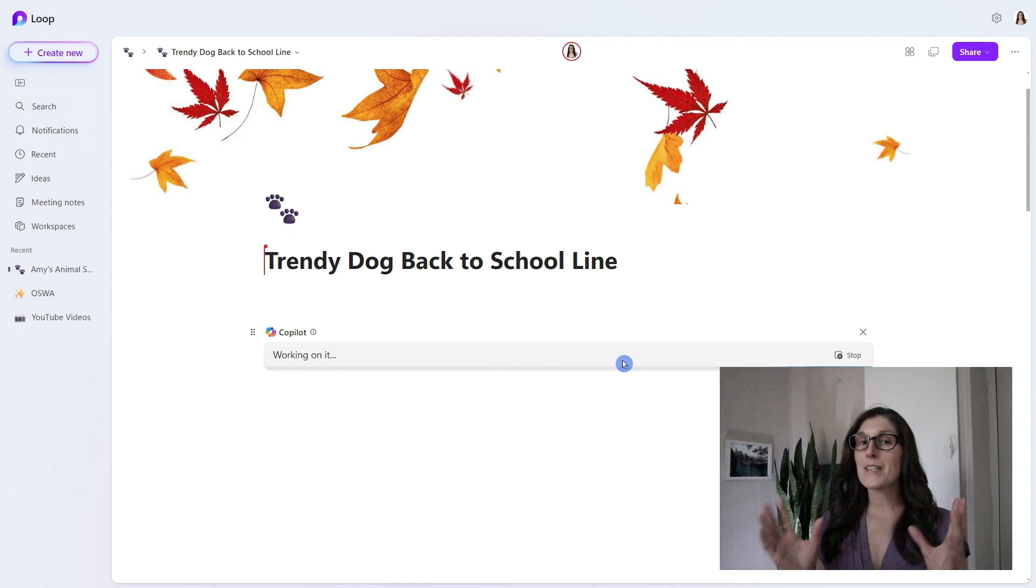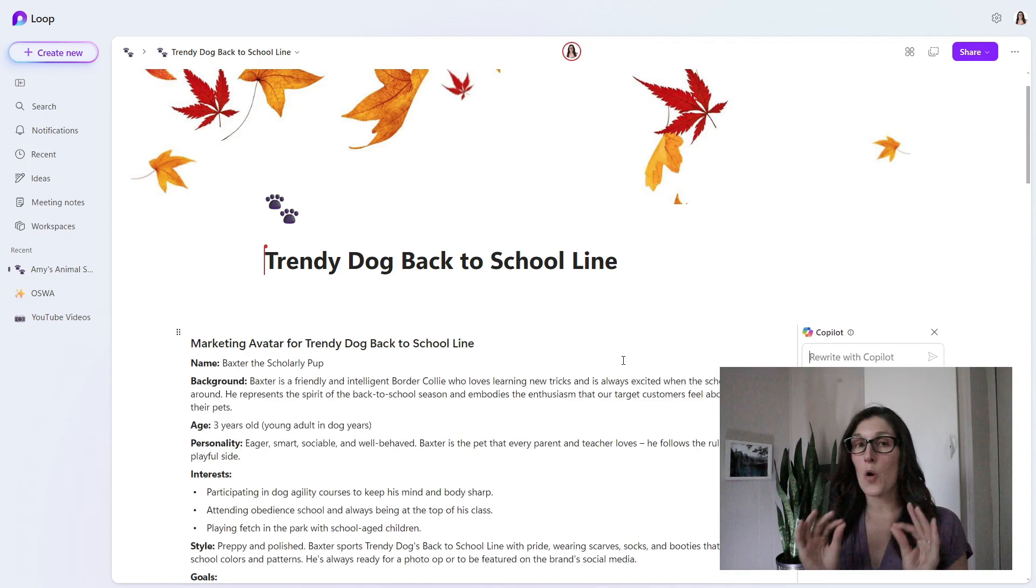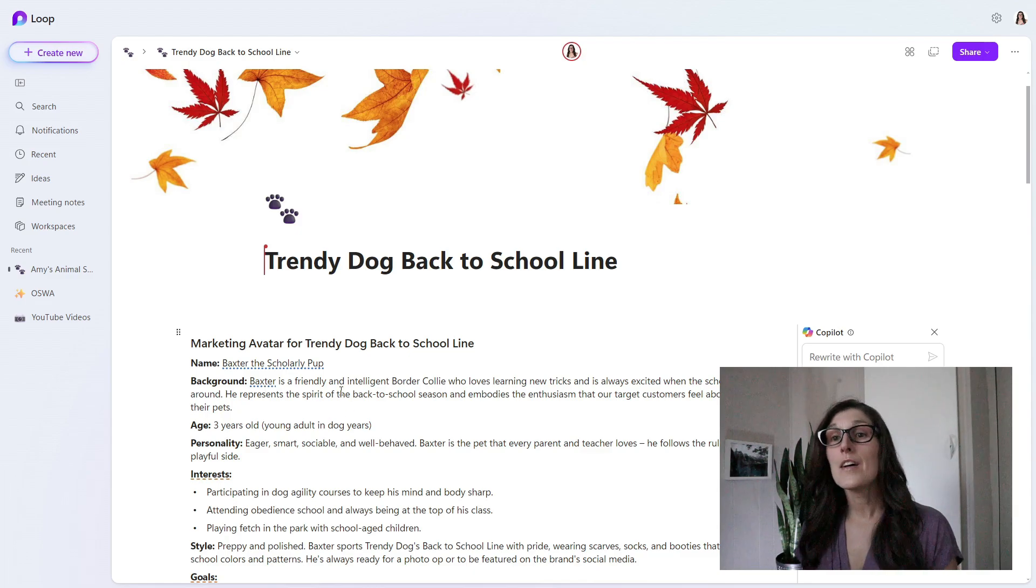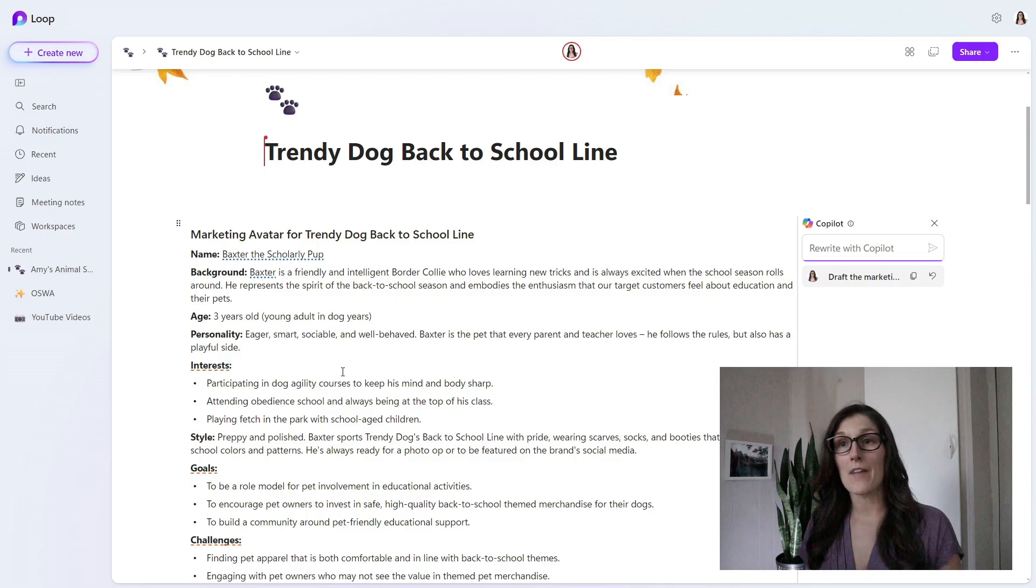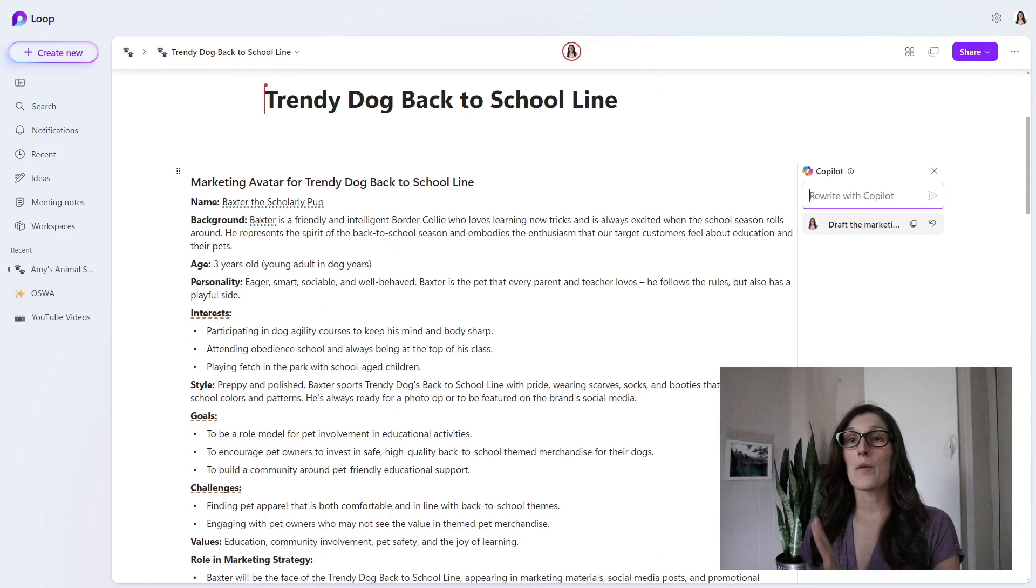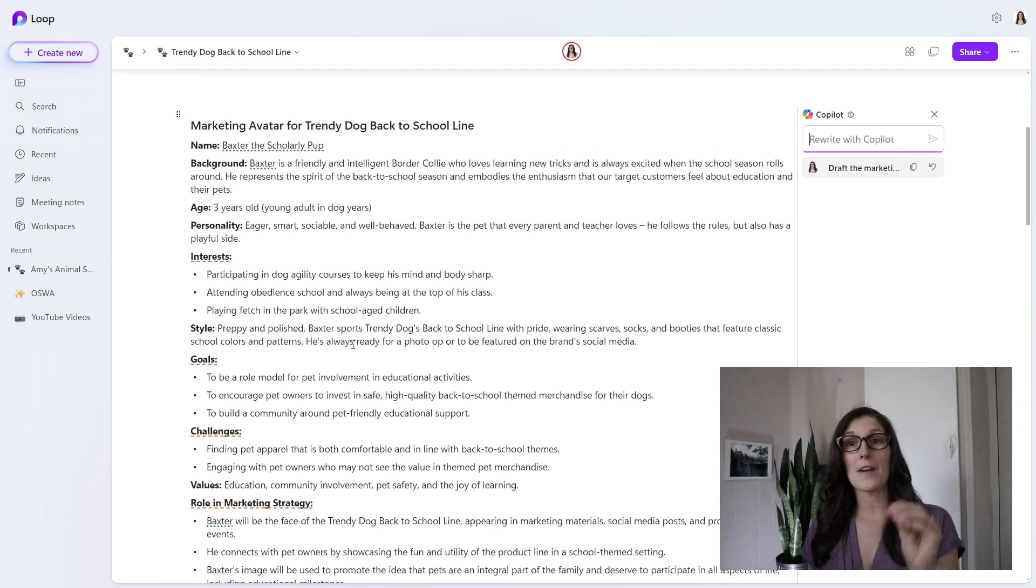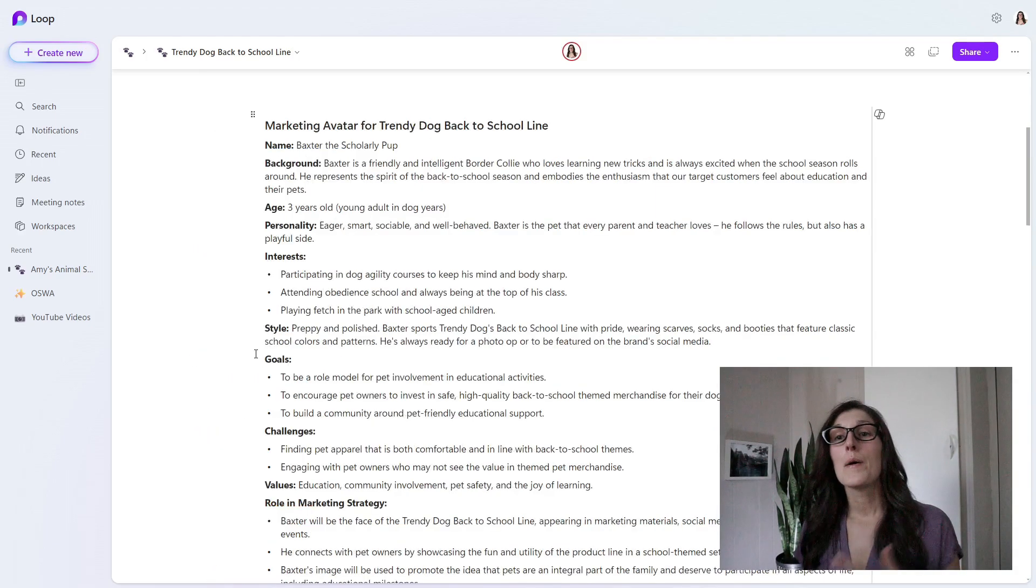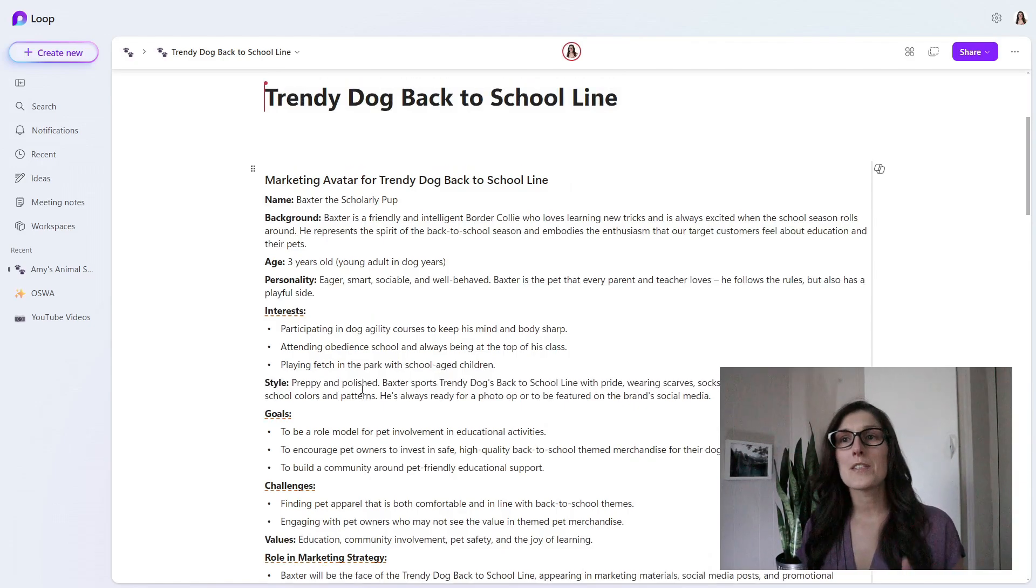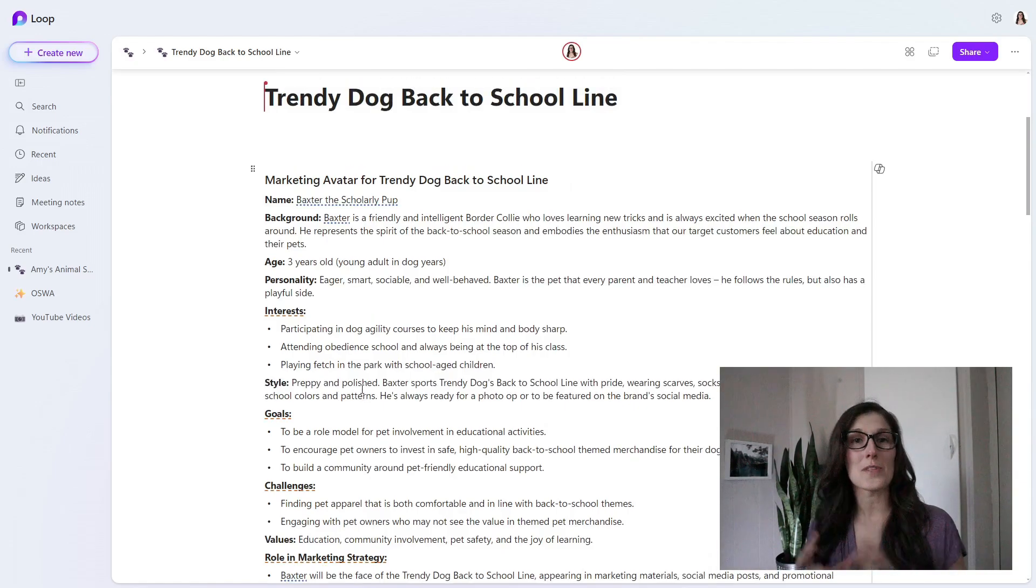We can see here that Copilot has now gone ahead and added a marketing avatar for the Trendy Dog Back to School line. This is beyond anything that we could create on our own within literally the seconds that it took me to describe Copilot to you, but you are going to need to tweak it as you see fit. But this is just a great way to get the collaboration within your team started using Copilot and Microsoft Loop.